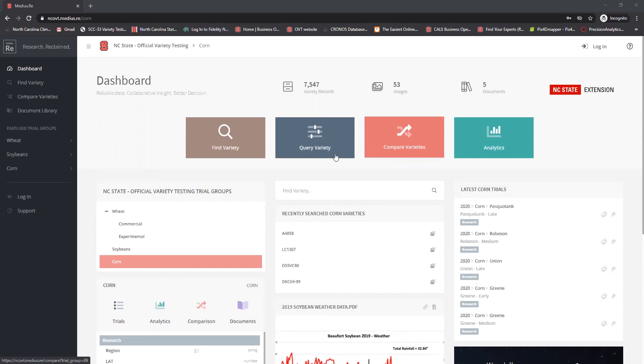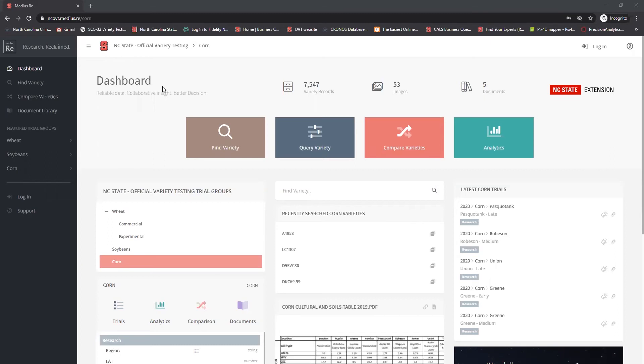When you first go to ncovt.medias.re you'll land on what's called the dashboard. This is the home page for the entire OVT variety selection tool and houses all of our different crops from wheat to soybeans to corn.